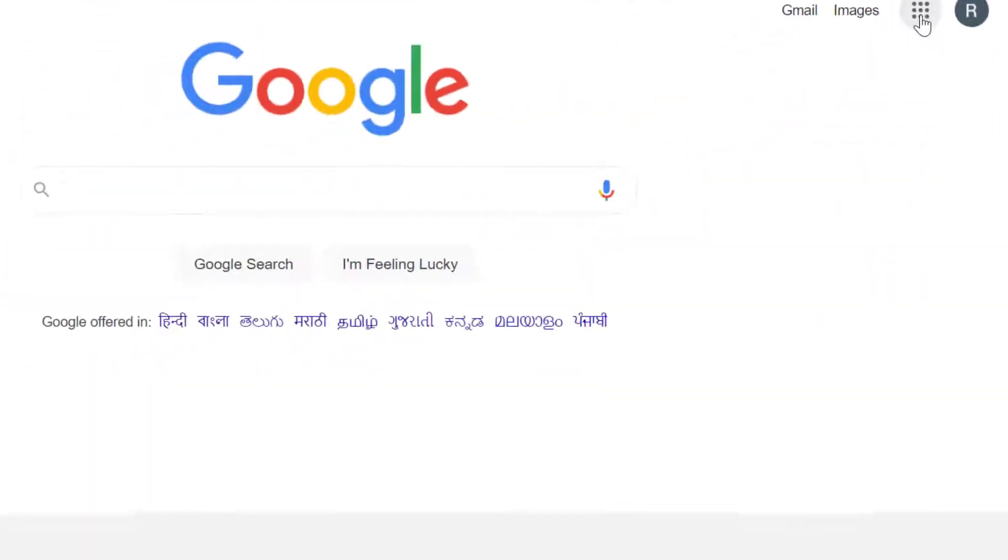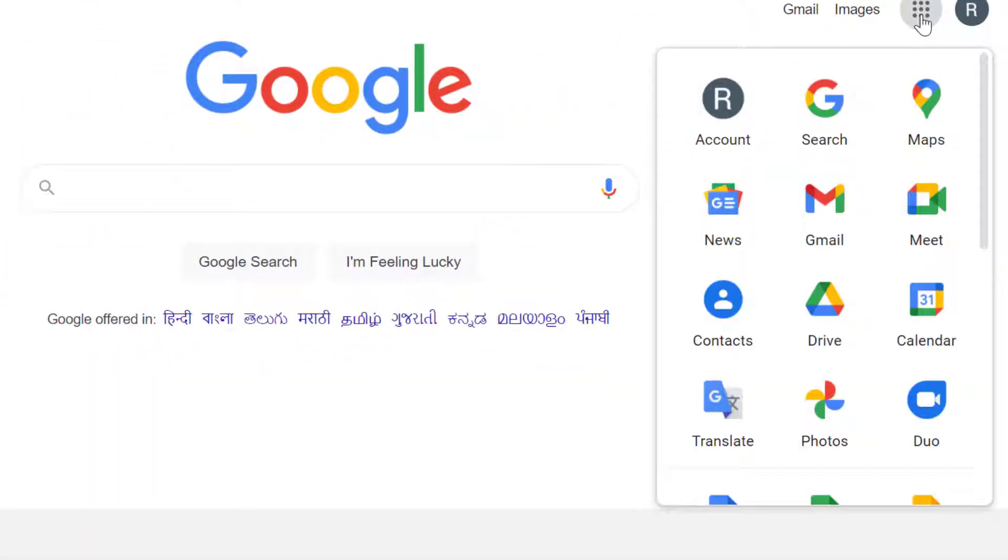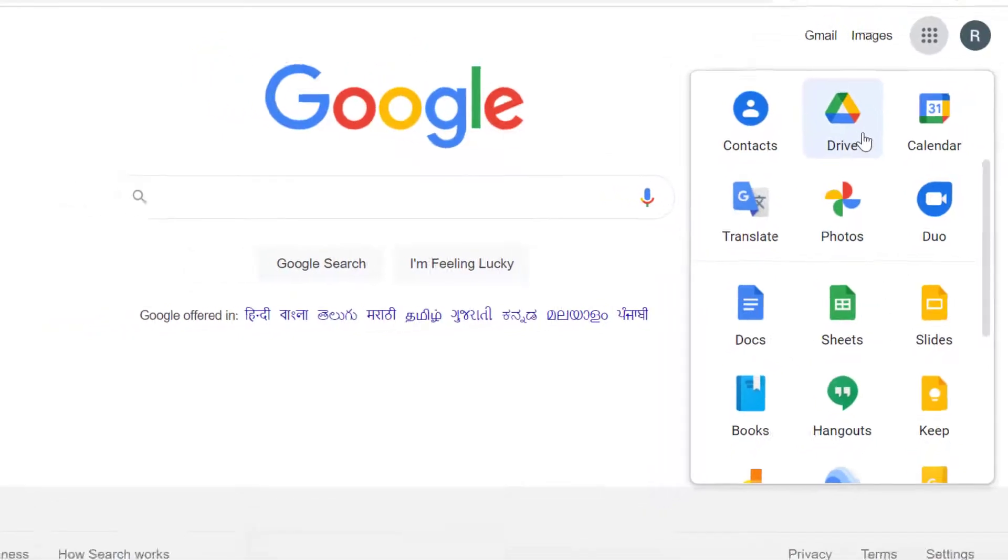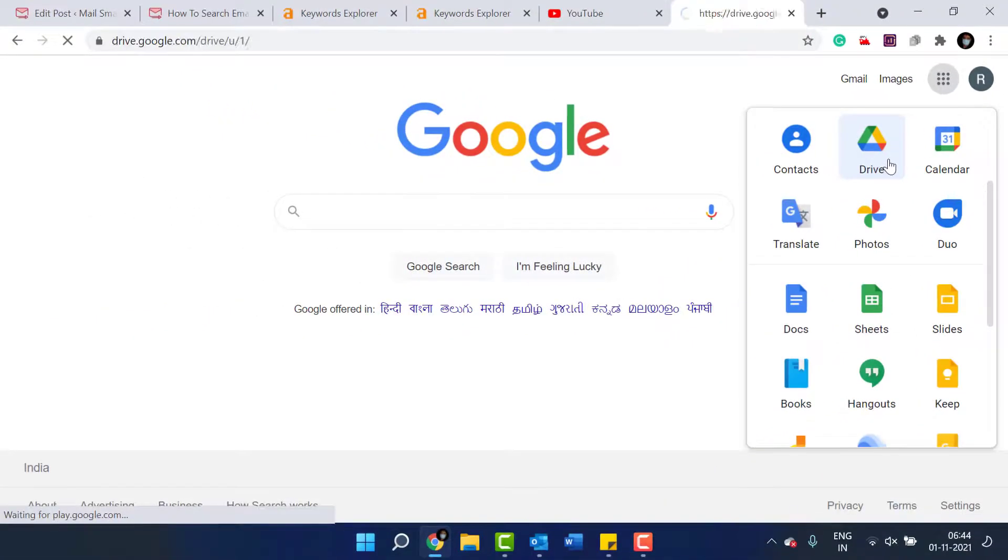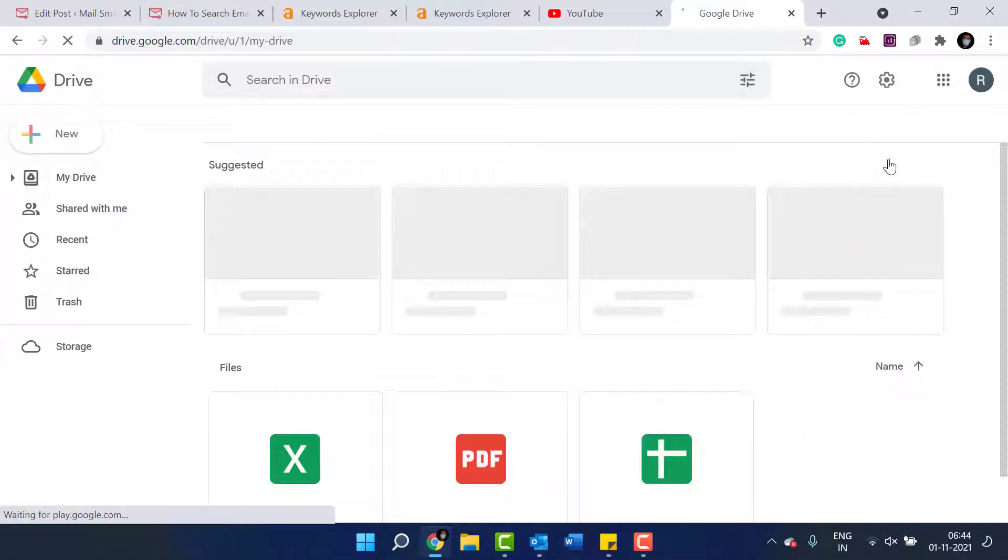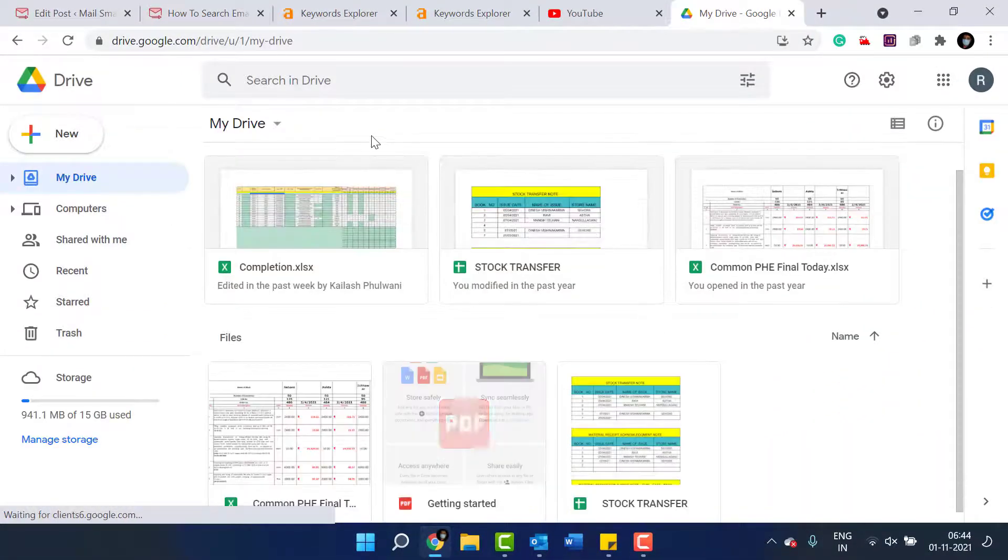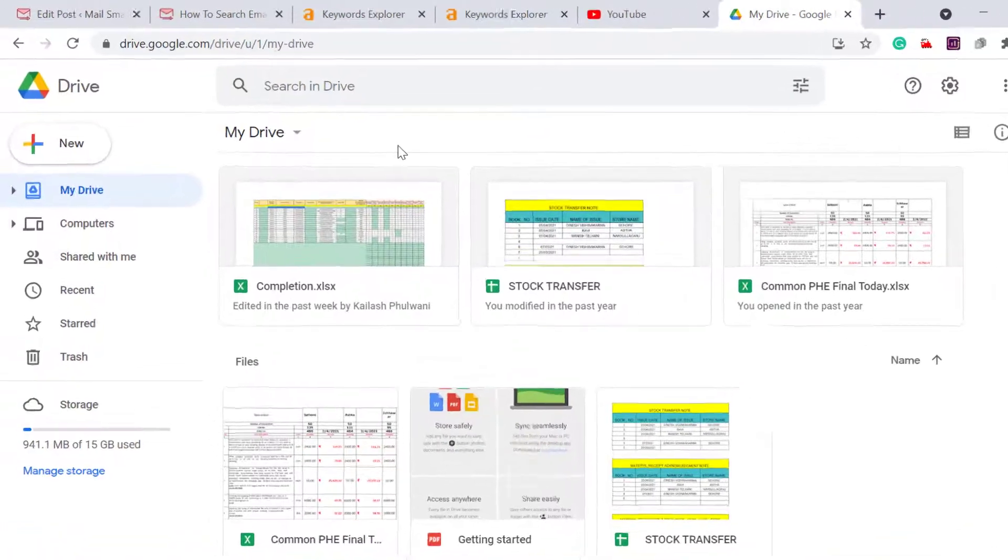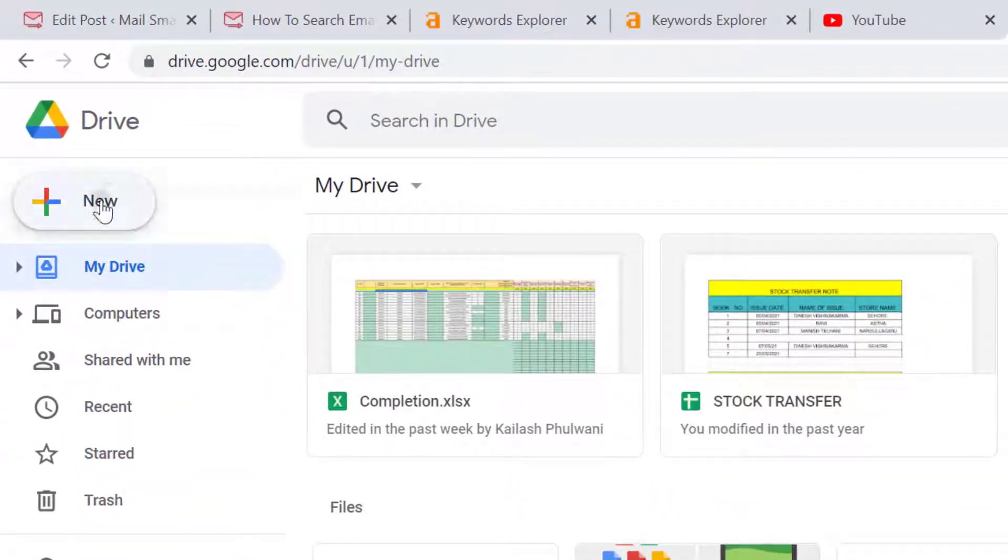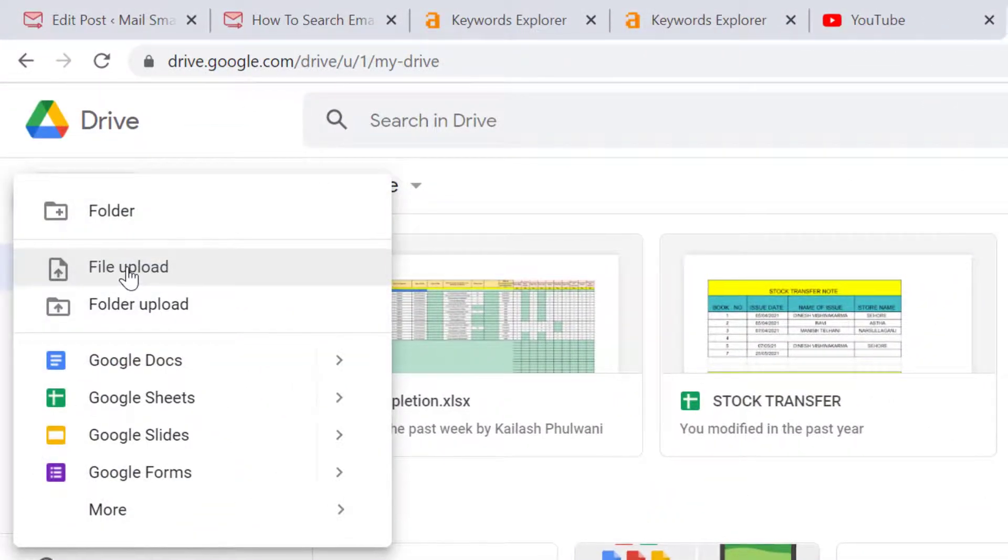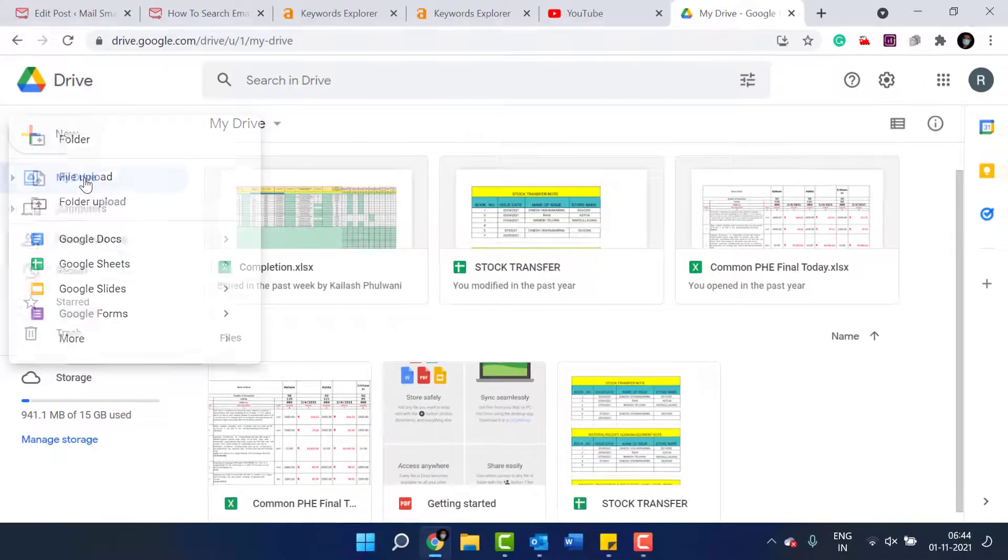So open up Google. Click on these options. Here click on Drive. Now your Google Drive is open.